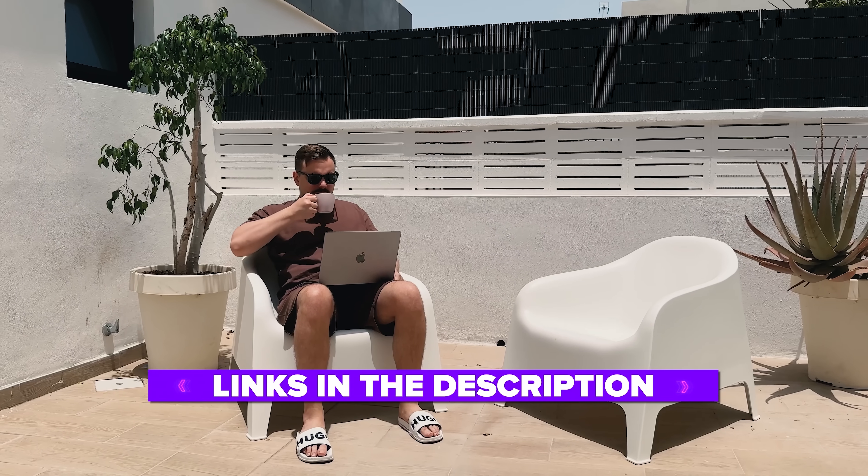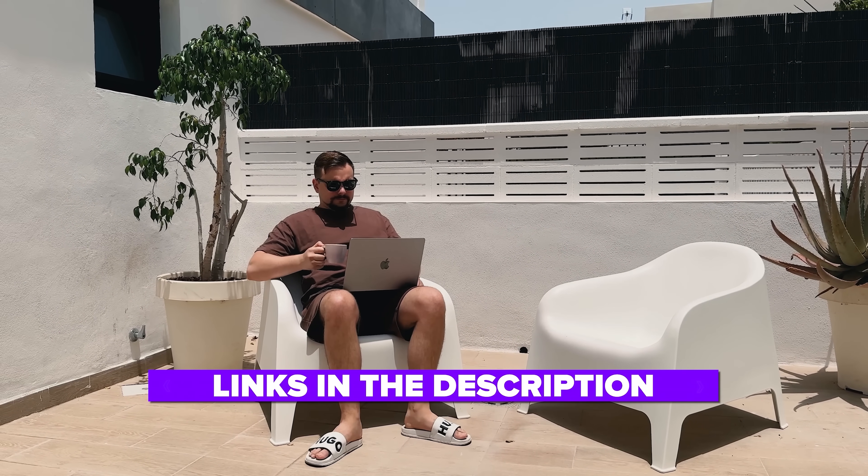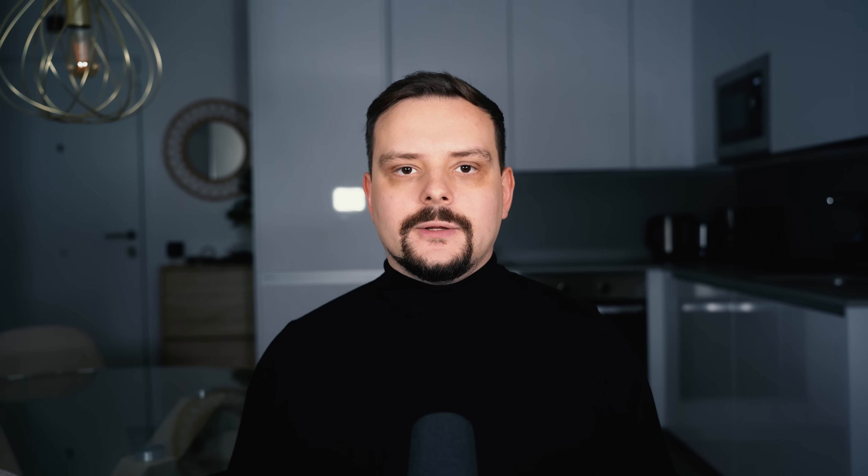Also, I've left all the useful links in the description down below, so don't forget to check them out. Let's get right into it and see how it works.